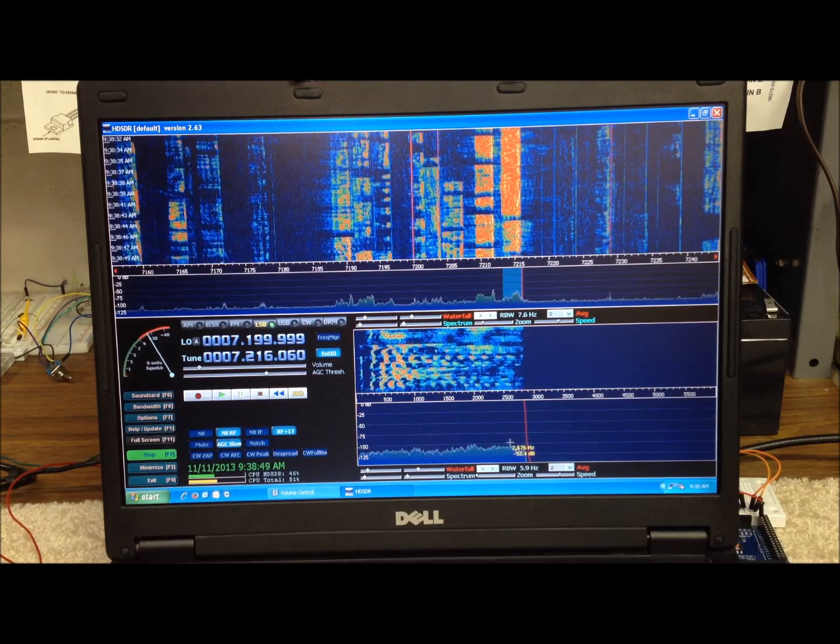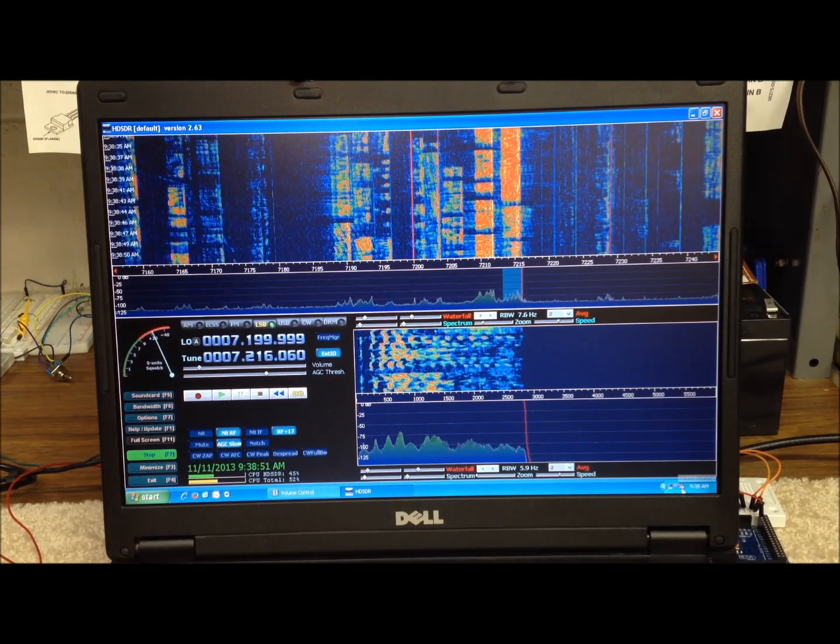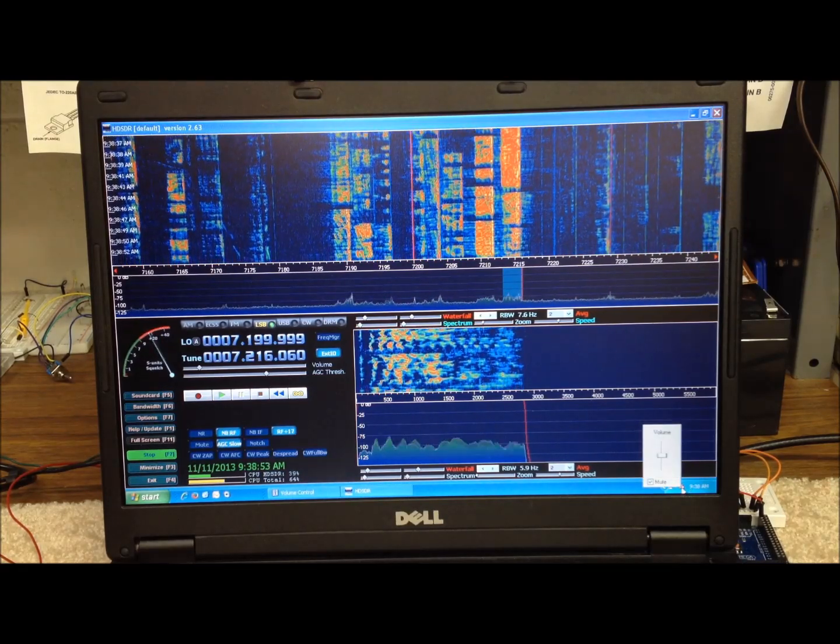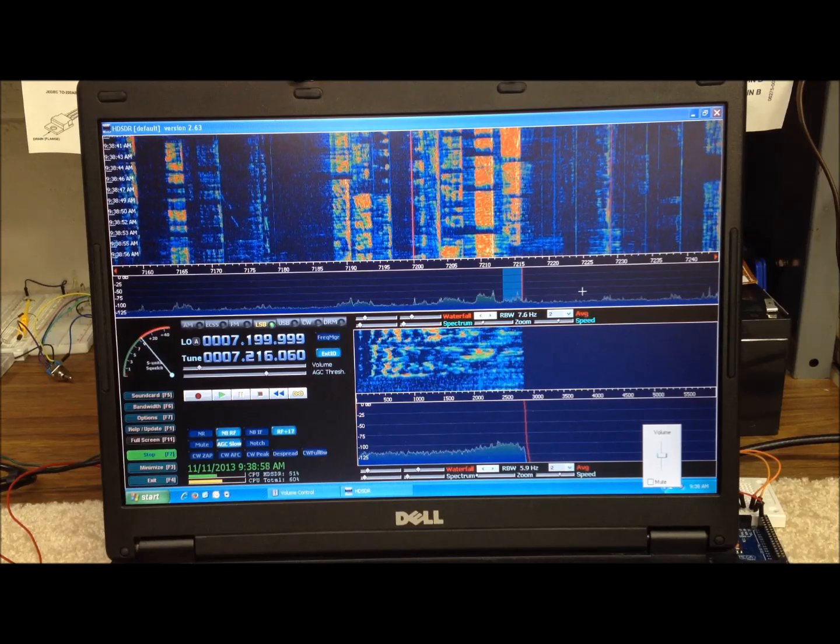So let's unmute this, and we'll take a look at, we've got the mute on here. Just listen to a couple of the stations. All right, let's go pick out one of these strong guys here.